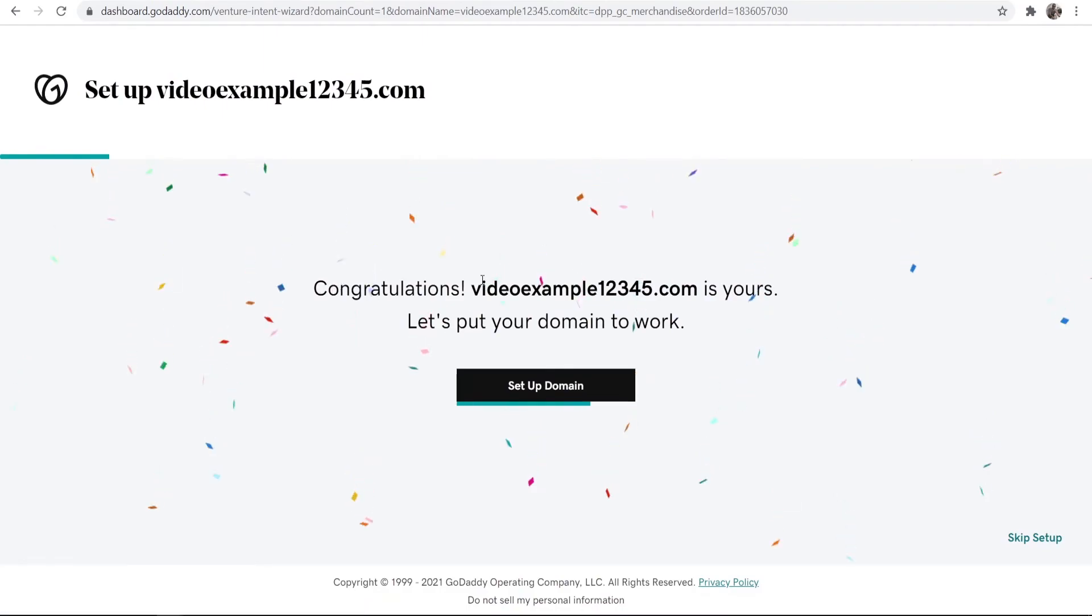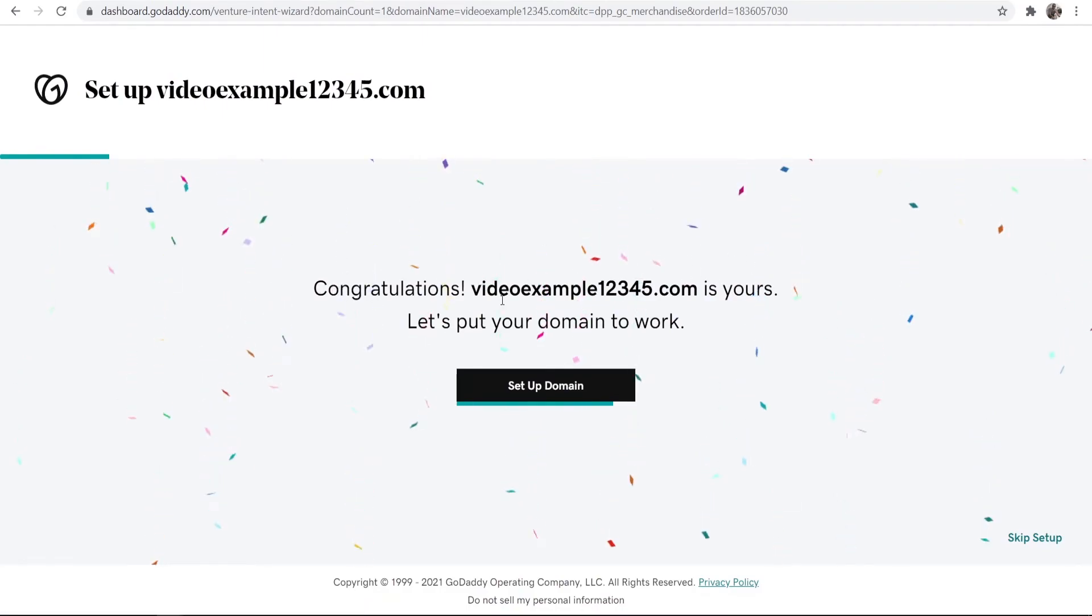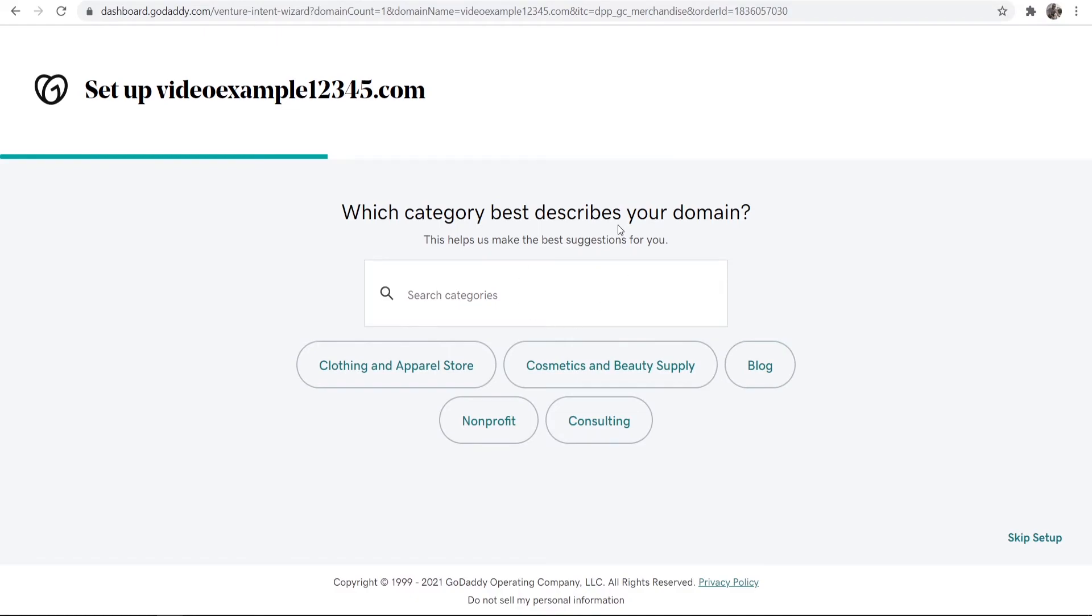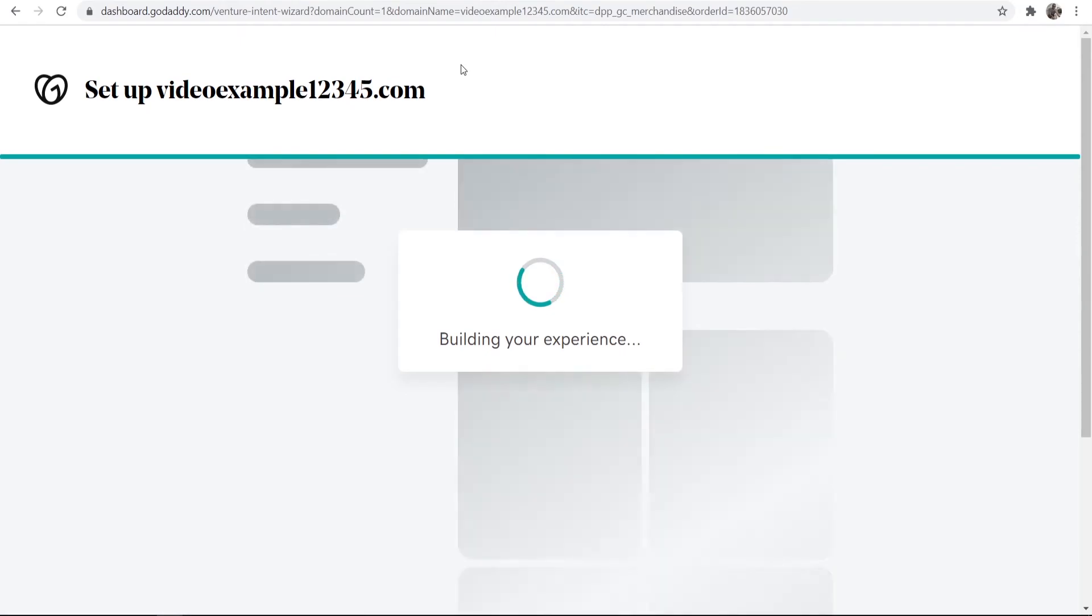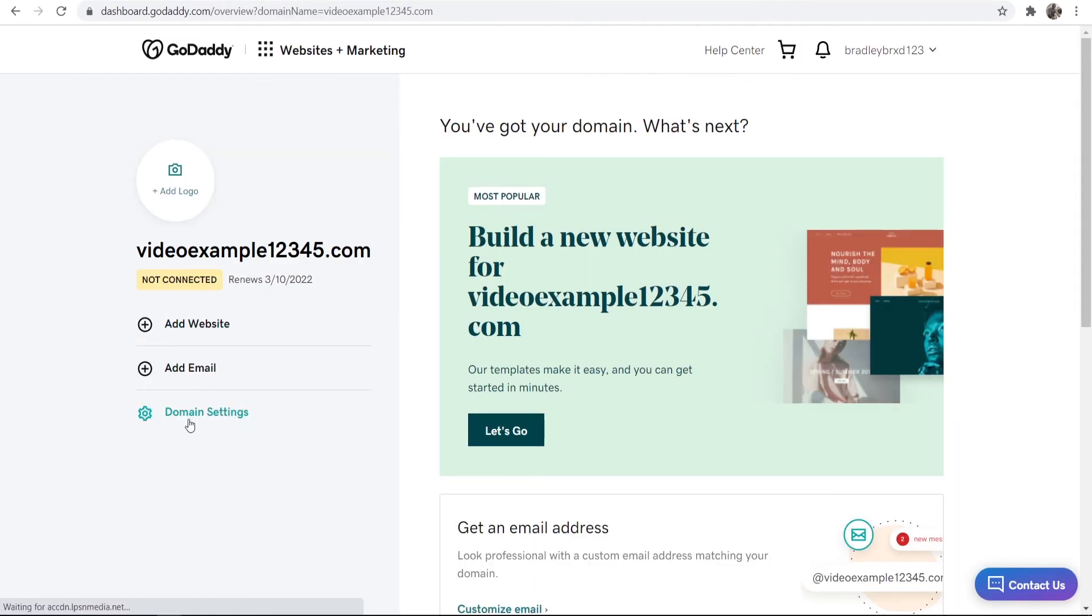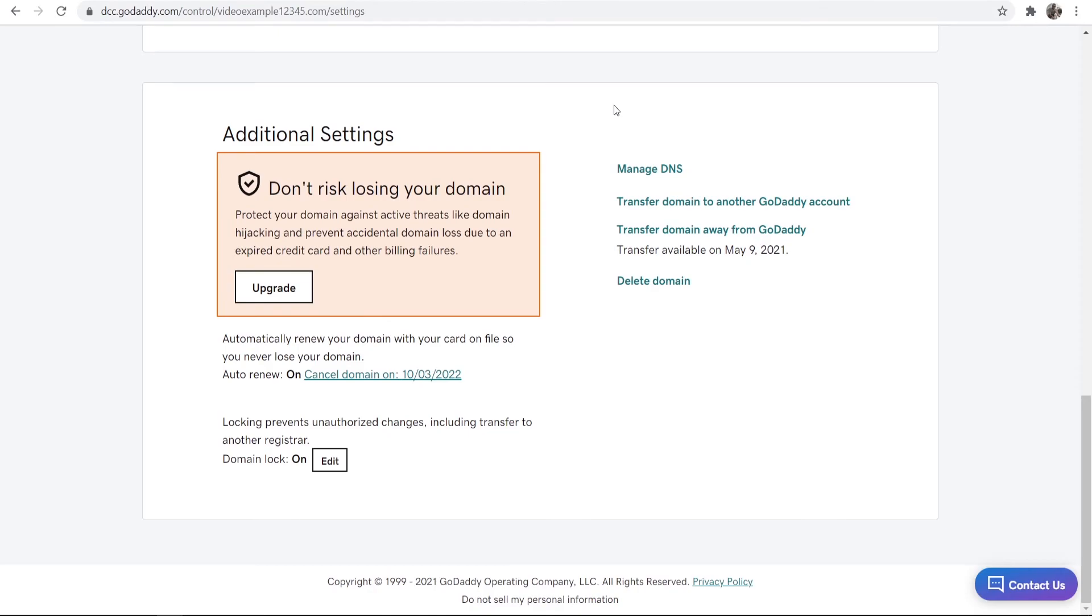Videoexample12345 is yours. Let's put your domain to work. Now I'm going to go ahead and skip this setup here. And it should take us to the back end of the domain. So now we can go ahead and go into our domain settings. And here in the DNS settings, you can manage your DNS and link your domain to a web hosting server.